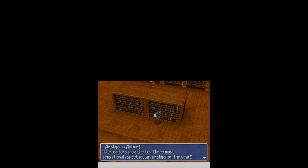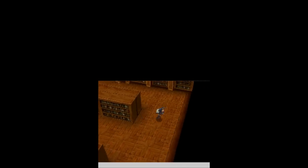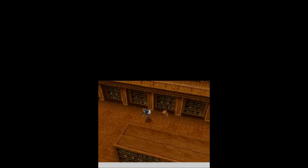The three best airships of the year: The Nautilus, the Colossal, Invincible, and Enterprises number three? That is bullshit. You guys don't know anything about airships. Nautilus is awesome, though. But the hell is this Invincible? How do I get up the stairs? I don't think they're going to let me go up.